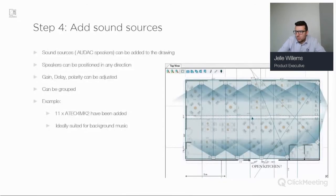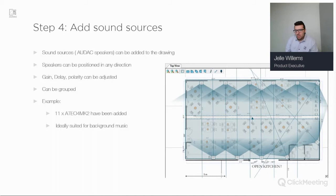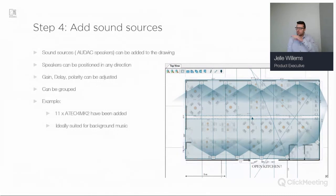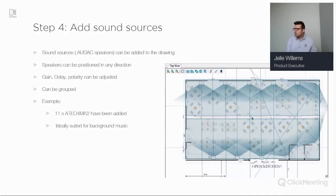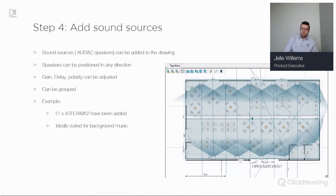The next step is to add sound sources. Speakers can be added to the drawing and positioned in any direction. For each sound source you can change the gain, delay, and polarity. Speakers can also be grouped — for example a top row as one group and a bottom row as another. In this example I've added eleven AT10 MCA4 MK2 speakers, which are ideally suited for background music. You can also add subwoofer arrays in specific cases, though ADAC mostly doesn't use this for larger systems.